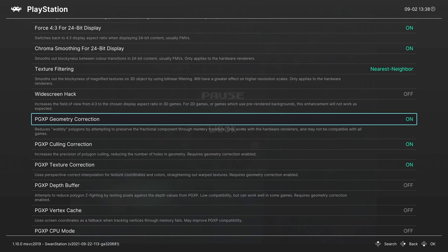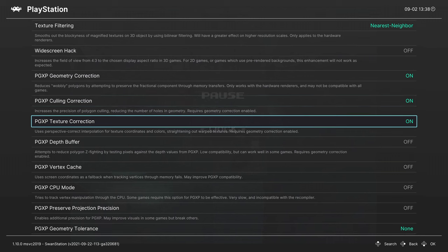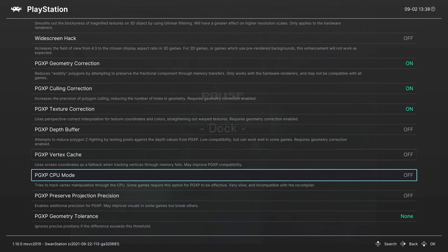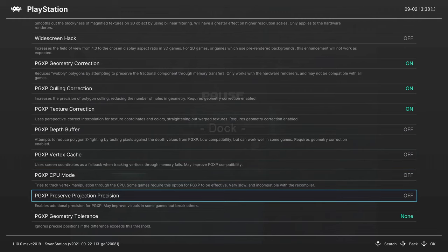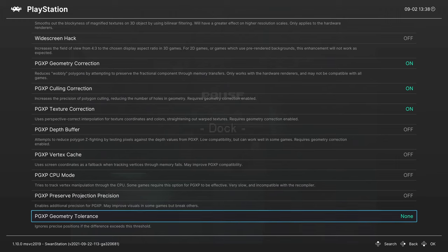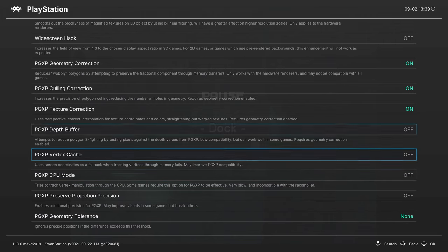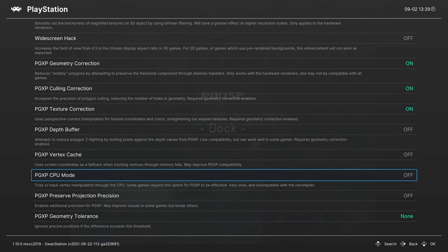There's a lot of settings within PGXP that you can turn on to further enhance the effect. By default, Culling Correction and Texture Correction are on, but you can also enable a Depth Buffer, a Vertex Cache, change the CPU Mode, Preserve Projection Precision, and then you can set a tolerance. Each game is going to have different settings you're going to want to mess with, so I recommend doing a web search for PGXP for your preferred titles and just see if you could get better results by enabling some of these extra options. Otherwise the default mode here does a pretty dang good job.